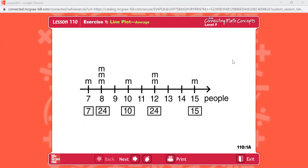Look at the screen to see the answer. 7 only has 1, so there's 7. 8 has 3, so there's 24. 10 has 1, so there's 10. 12 has 2, so there's 24. 15 has 1, so it's 15.